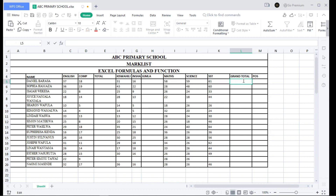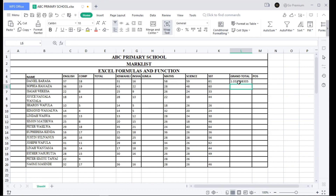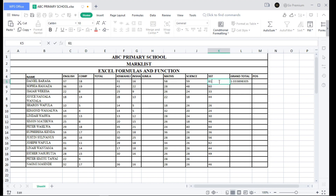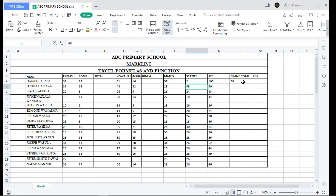For division, we use the forward slash. Write the equal sign, select the cell, then a forward slash, then select the other cell. For example, if I write 100 divided by 2, click Enter, you can see it is 50. That's how you perform division. These are the very basic formulas in Excel.